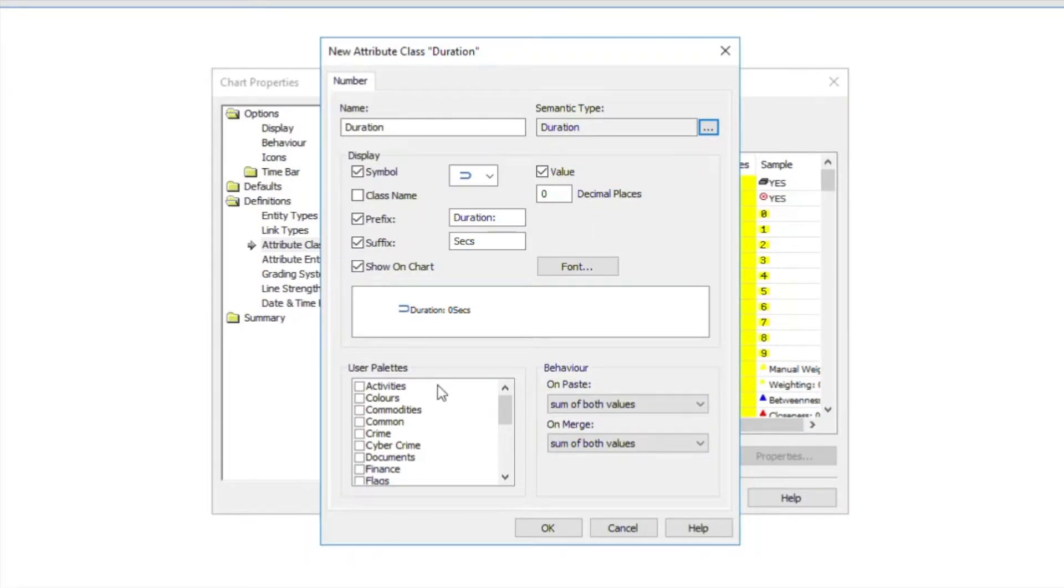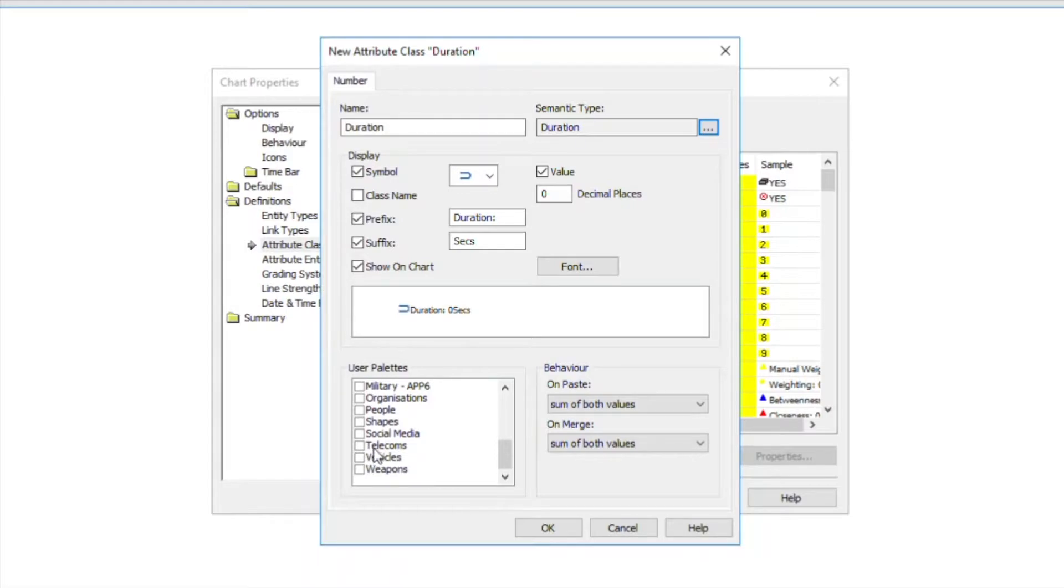We can assign the attributes to the required user palettes. For example, I'll choose telecoms.